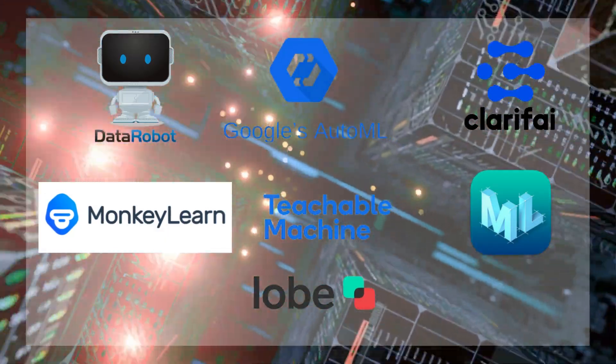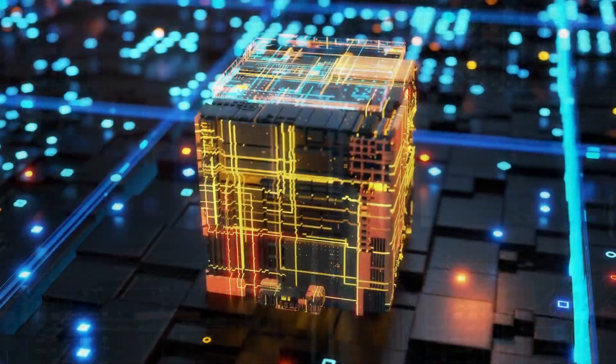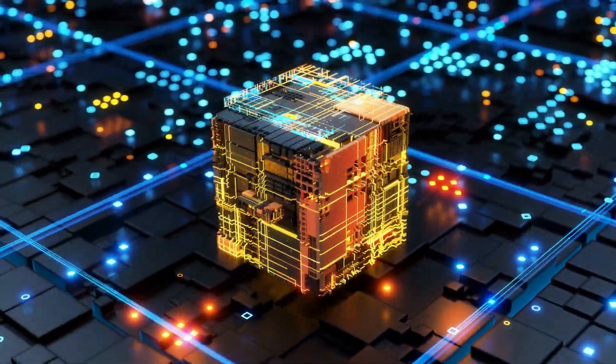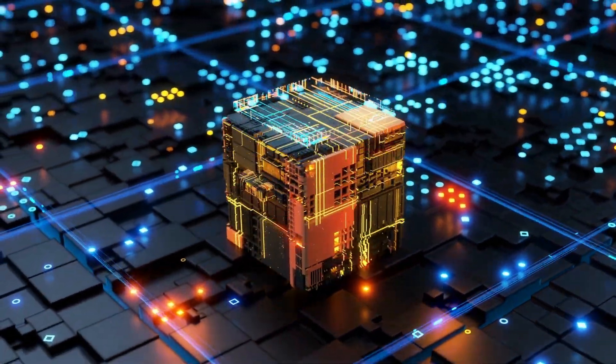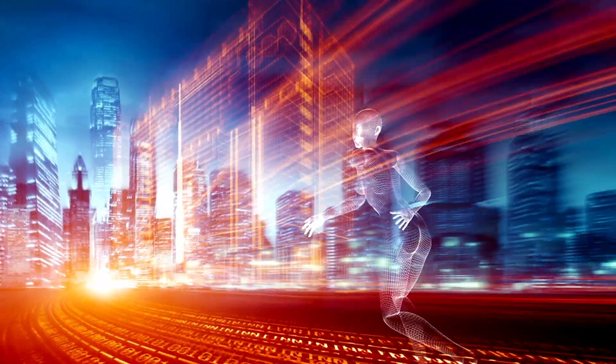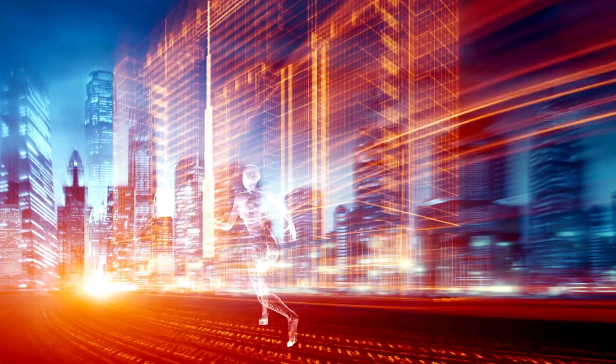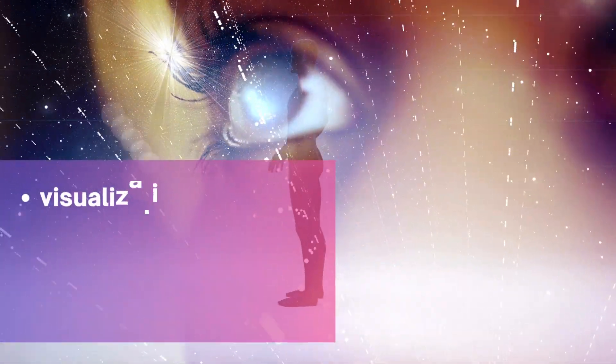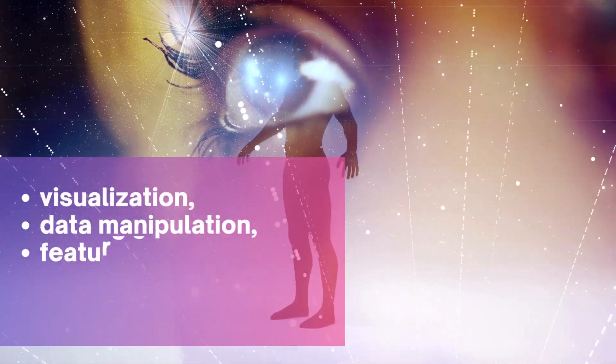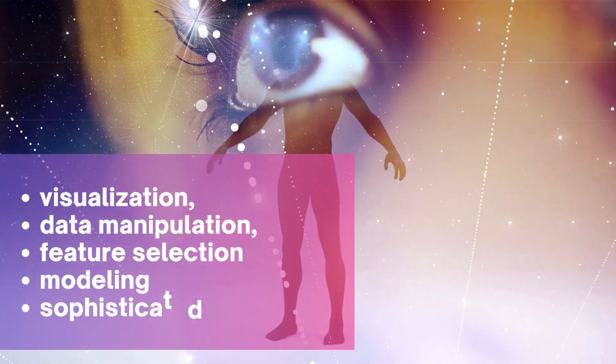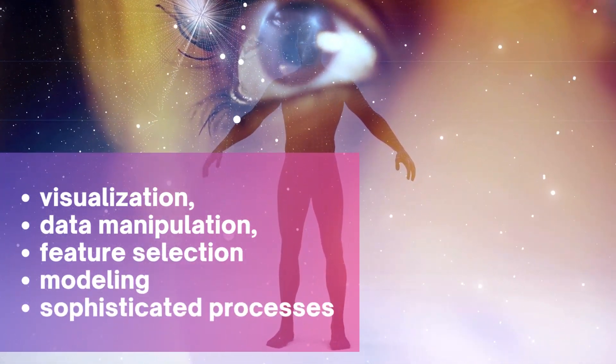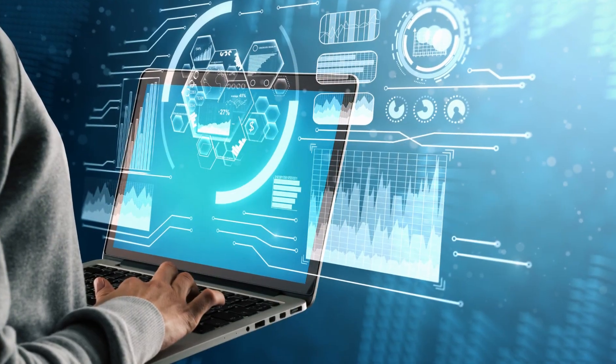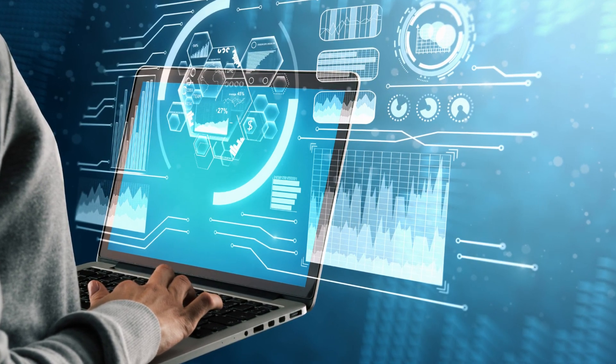The game-changing component of no-code AI is that you don't have to deal with difficult syntax or spend money on a powerful workstation to run the underlying machine learning model. Everything you need for visualization, data manipulation, feature selection, modeling, and other sophisticated processes is just a few mouse clicks away.